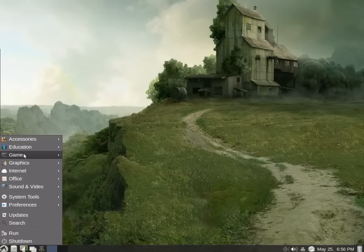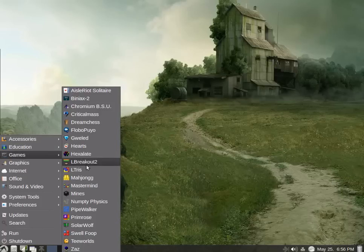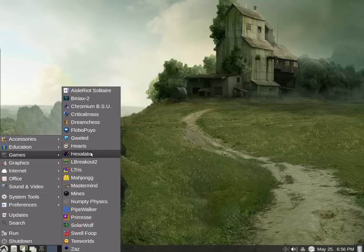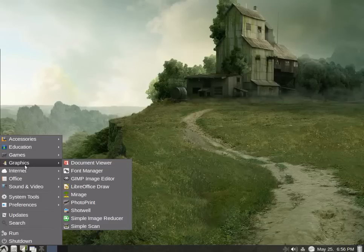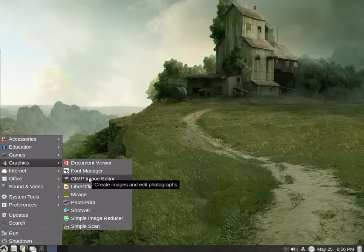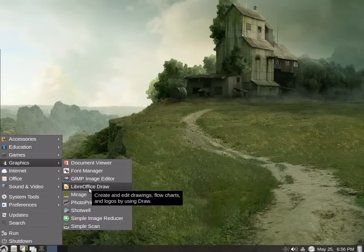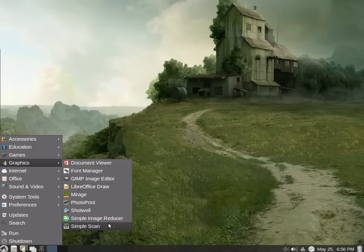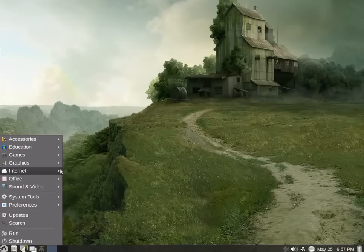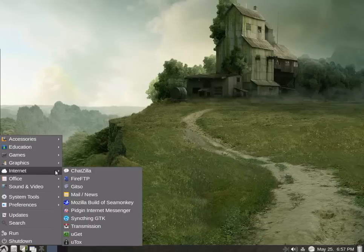We have games for those who like to spend some time just whiling some hours away in between other more important things. Graphics, document viewer, font viewer, font manager. We have Gimp image editor, LibreOffice draw. Wow, shot well. They've really put some very good software on here.